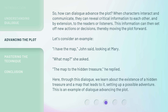Let's consider an example. "I have the map," John said, looking at Mary. "What map?" she asked. "The map to the hidden treasure," he replied. Here, through this Dialog, we learn about the existence of a hidden treasure and a map that leads to it, setting up a possible adventure. This is an example of Dialog advancing the plot.